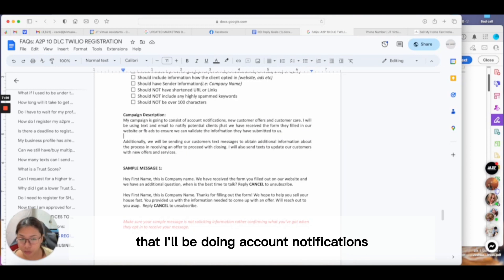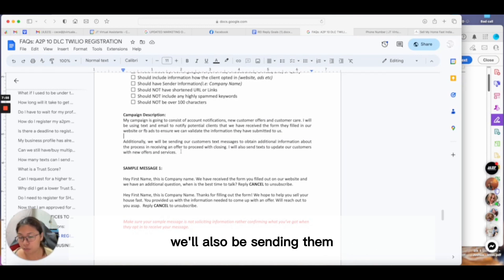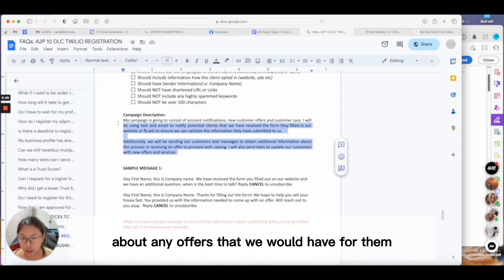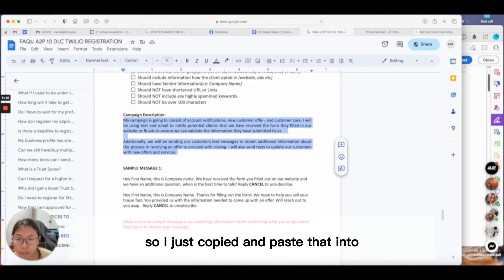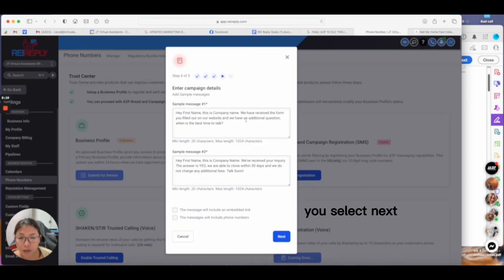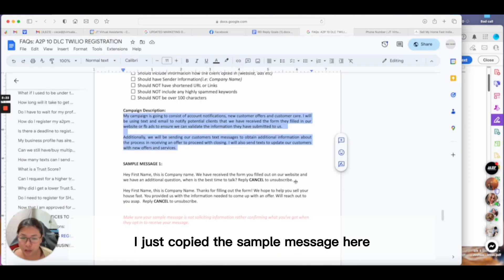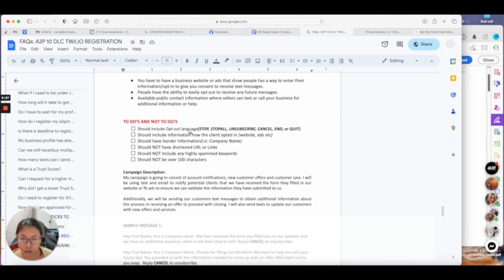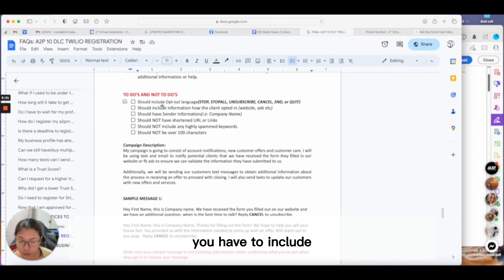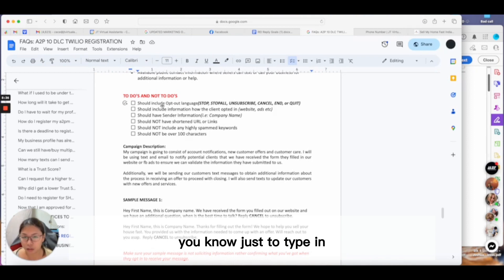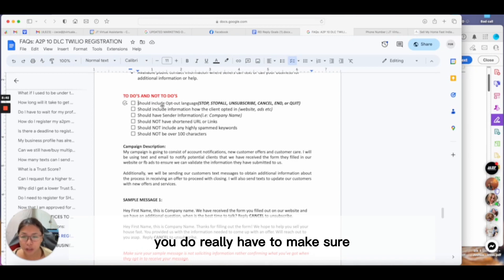You want to make this sound like your own campaign description, but the idea is pretty much the same. Tell them what your campaign is going to consist of. Since I selected mixed, I tell the carriers I'll be doing account notifications, I'll be doing marketing through text and email, and sending additional text to obtain information about any offers we have or anything related to selling or buying property. I copied and pasted that into the campaign description. Select next, and that's the same thing—I copied the sample message here.